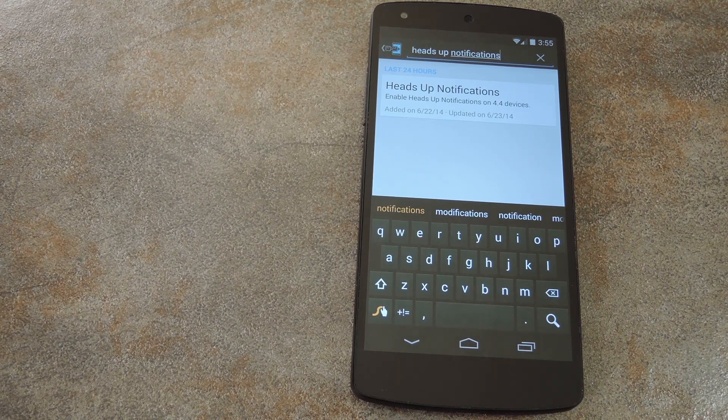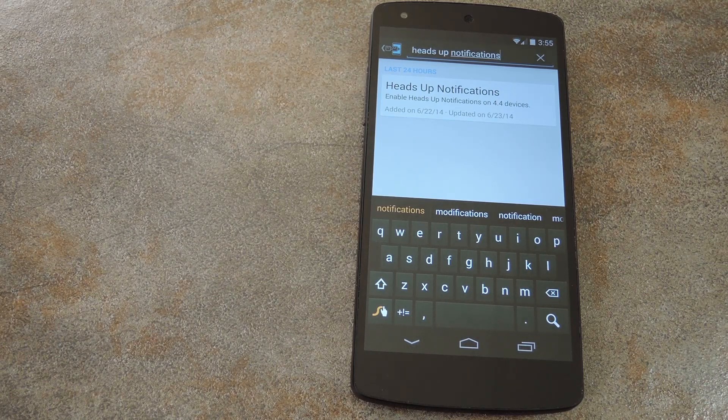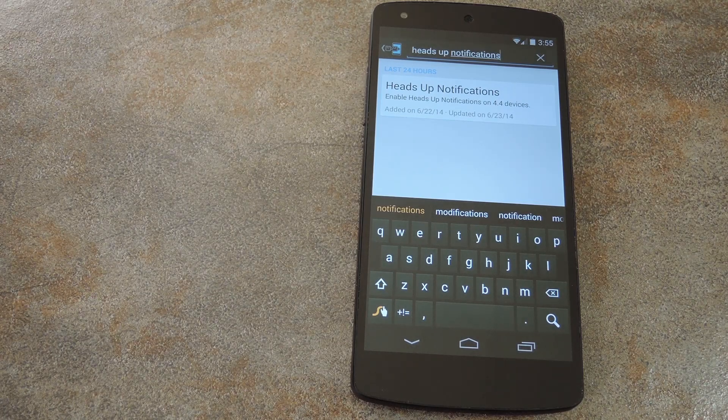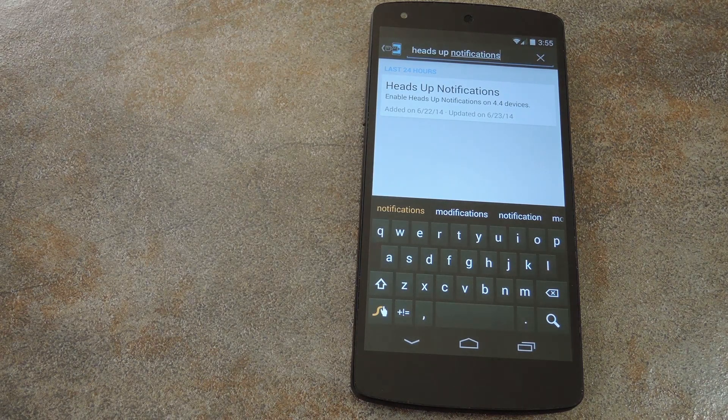What's up world, it's Dallas with GadgetHacks, and today I'm going to show you how to activate a hidden feature of Android 4.4 Plus.